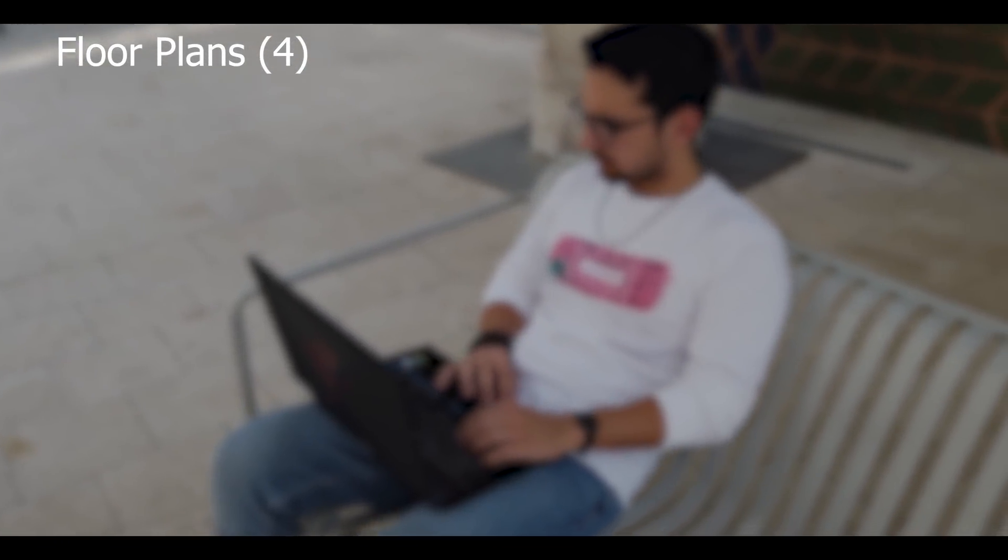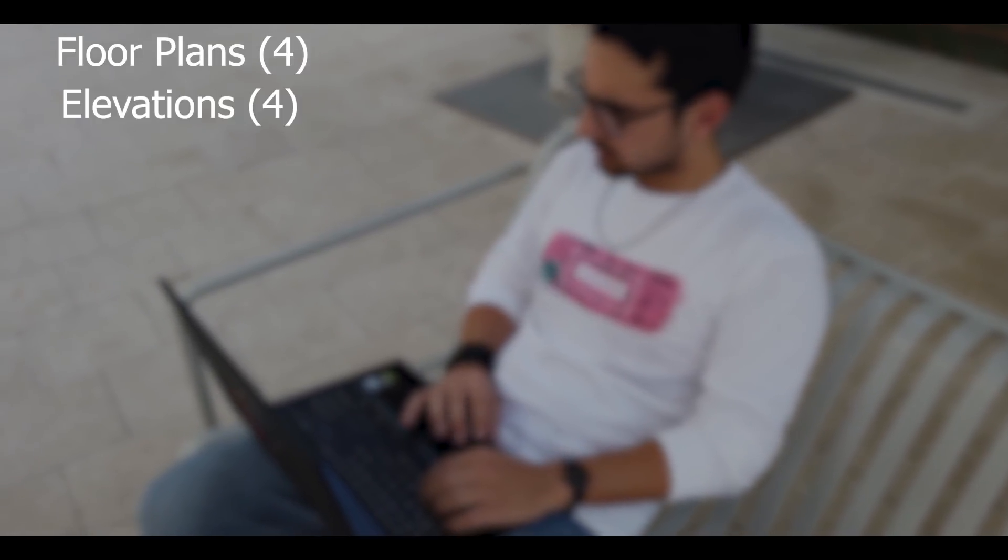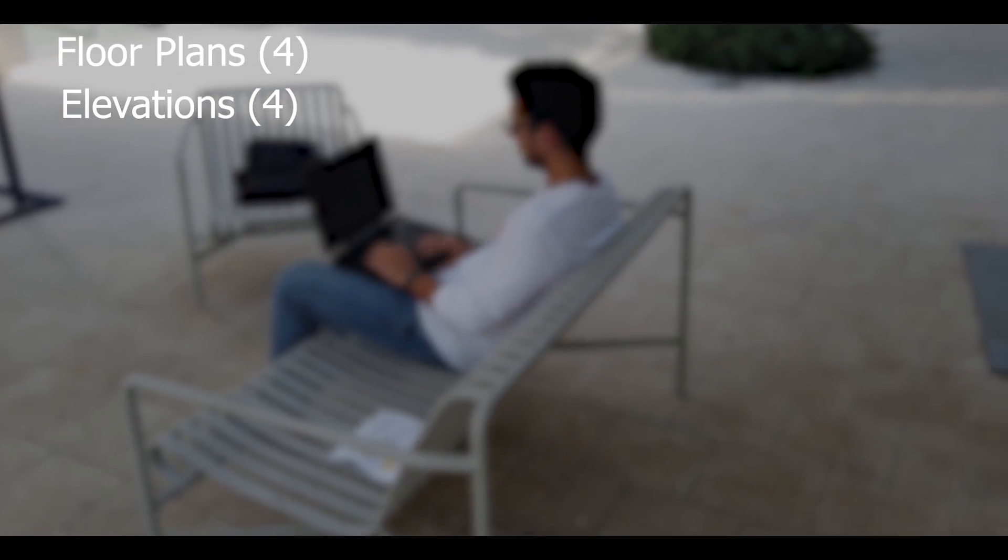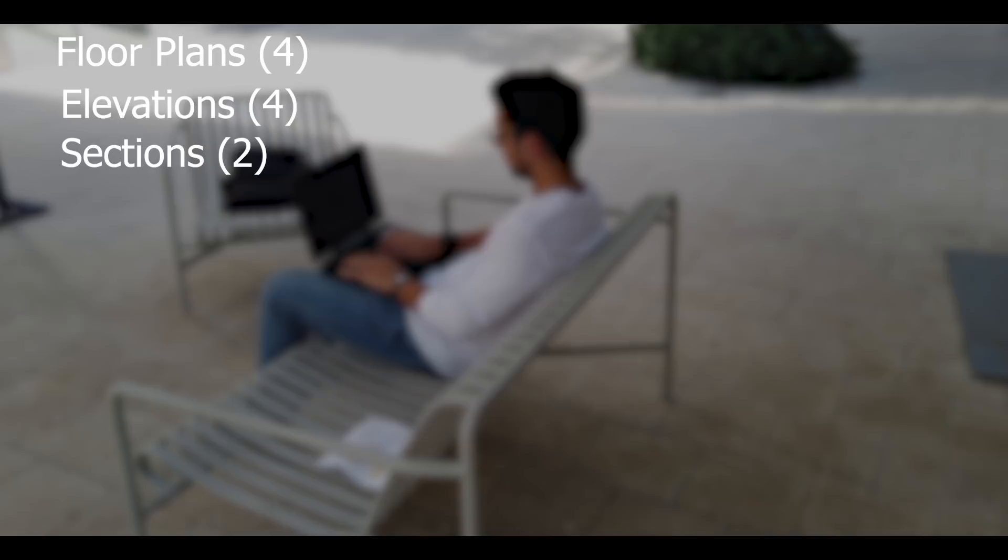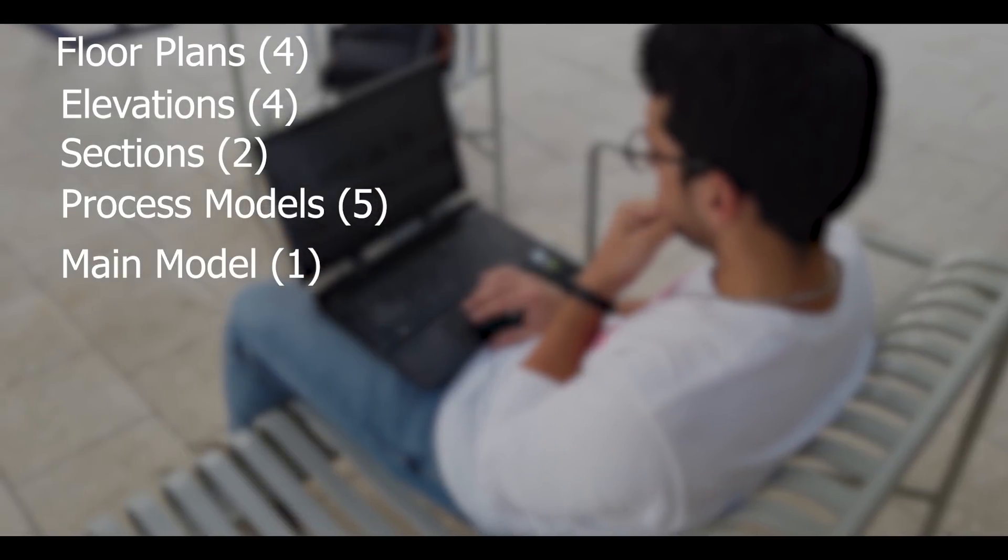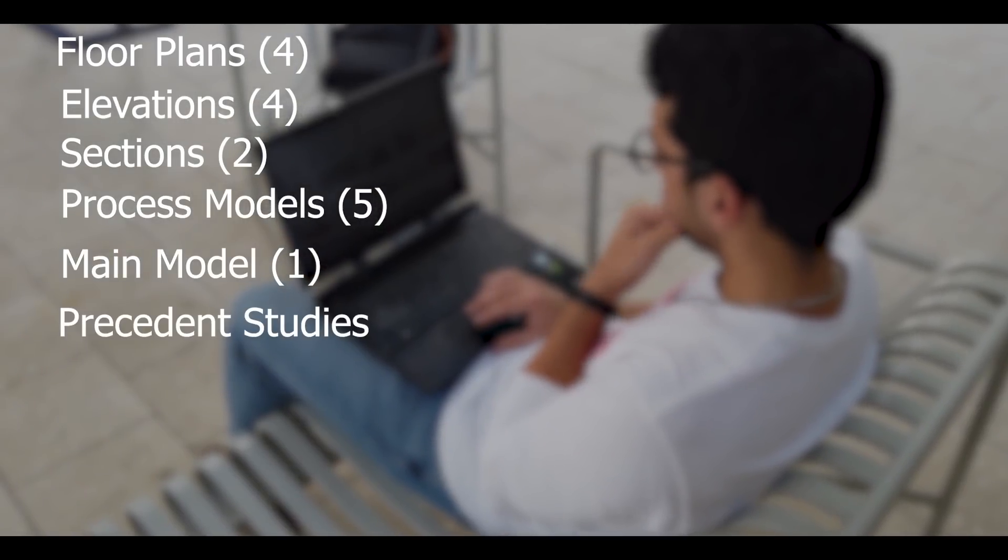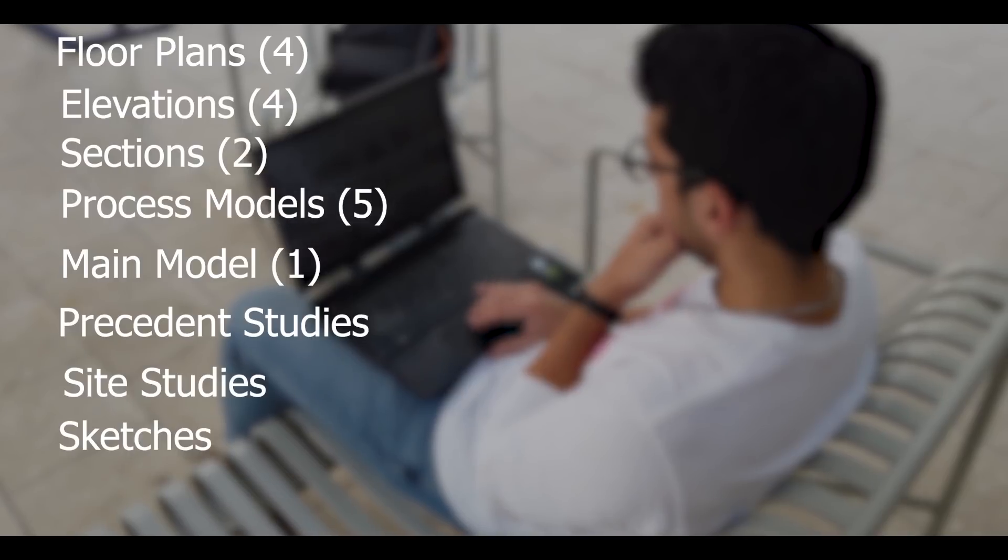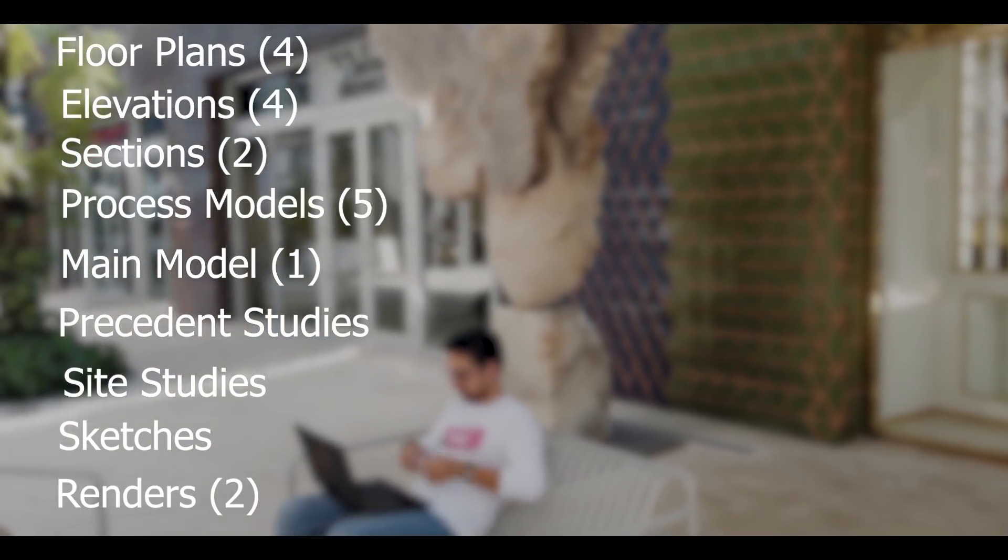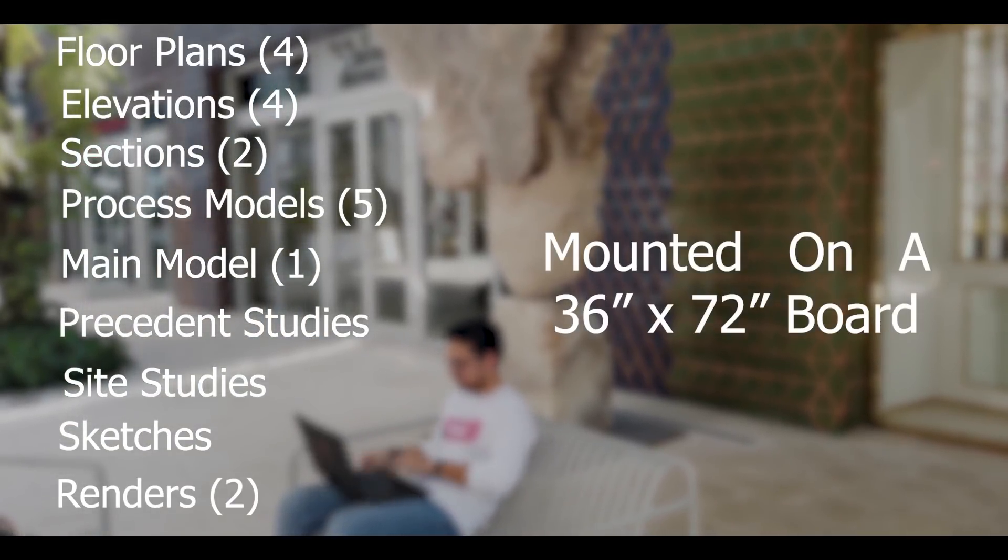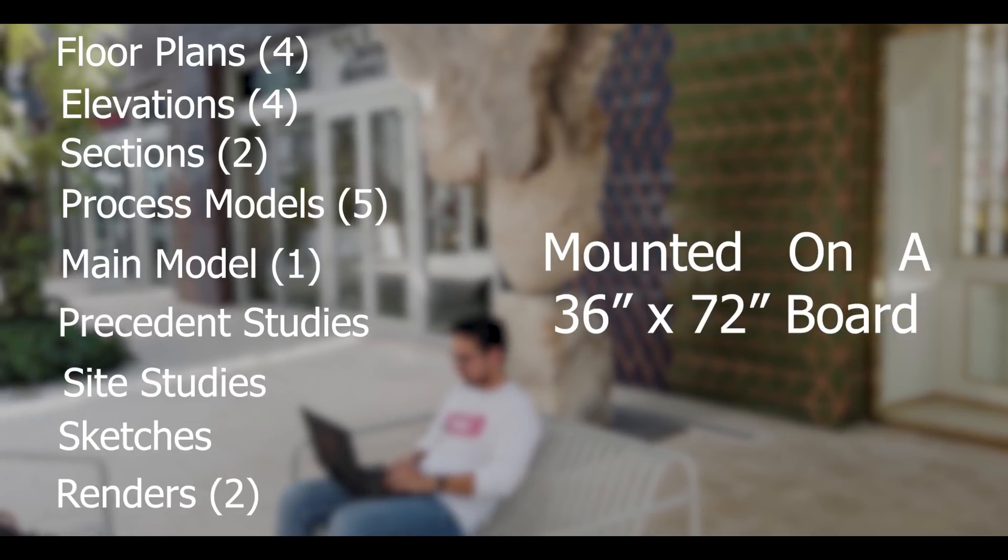Since this is an architectural channel, let's say that you are studying architecture and you have a midterm coming up in exactly one month. The first thing you want to do is list all the components or all the things that must be included for the midterm. For this example, I'm going to say that we will need four floor plans, one for each level, four elevations, one for each facade, two building cross sections, five process models, one main model, precedent studies, site studies, sketches, one exterior and one interior rendering, all mounted on a 36 by 72 inch board.